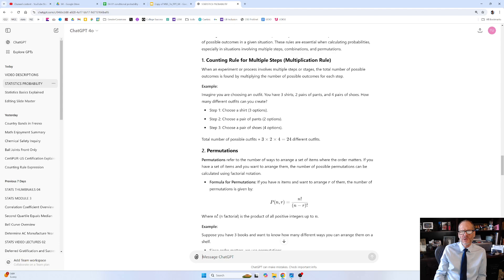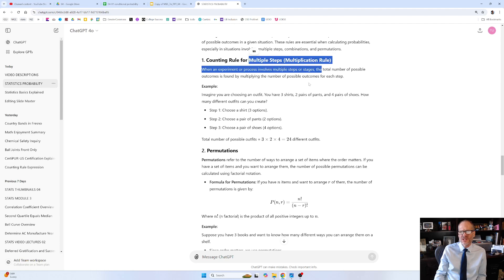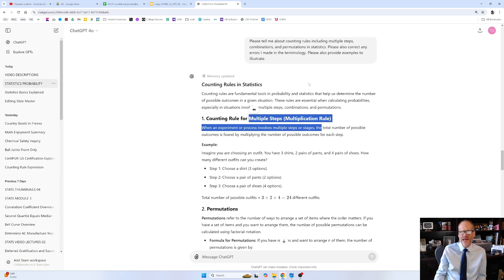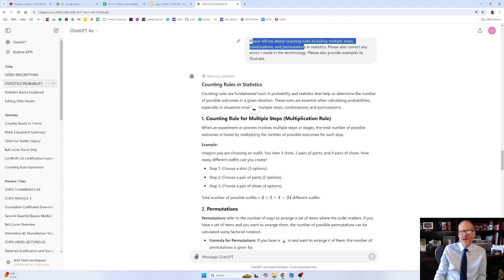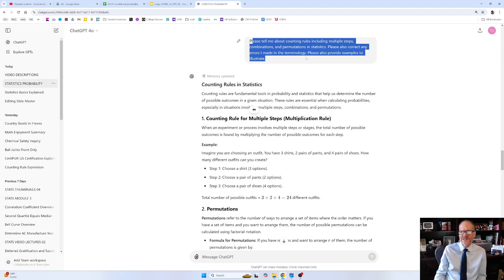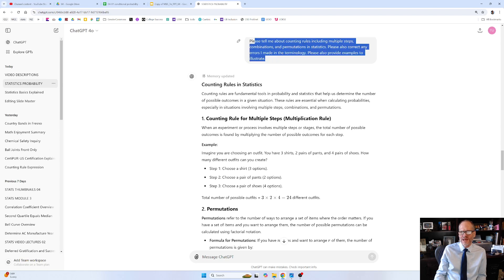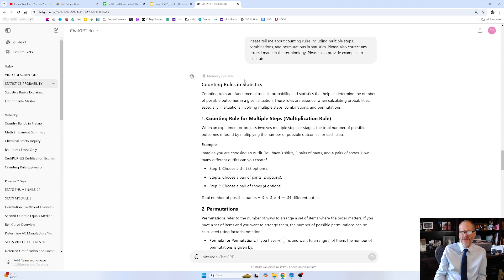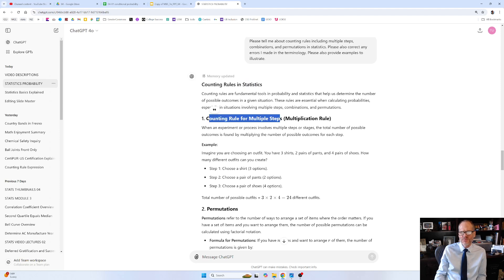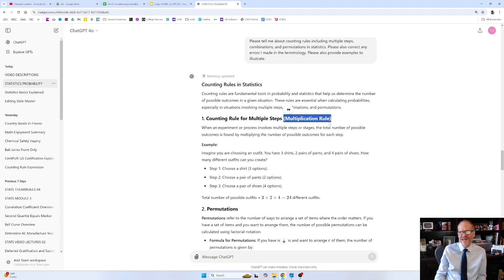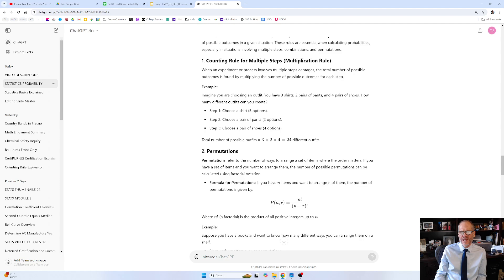And so in our book, we talk about this as multiple steps. But when I asked ChatGPT about it, I asked ChatGPT, please tell me about counting rules, including multiple steps, combinations and permutations and statistics, because that's what's covered in the book. Please also correct any errors I made in the terminology. Please also provide examples to illustrate counting rules and statistics. And it says counting rule for multiple steps. That's the book's terminology. But then ChatGPT says, hey, this is the multiplication rule.